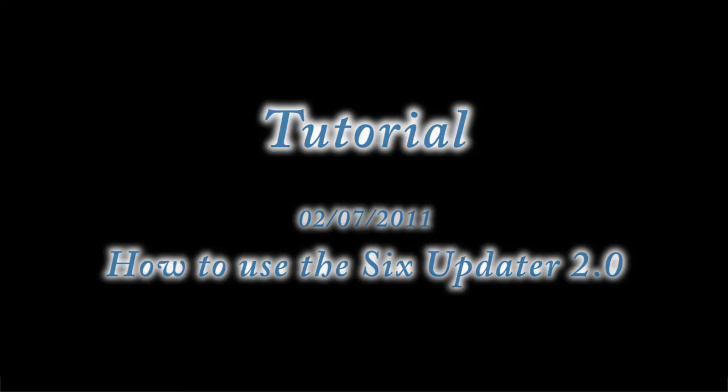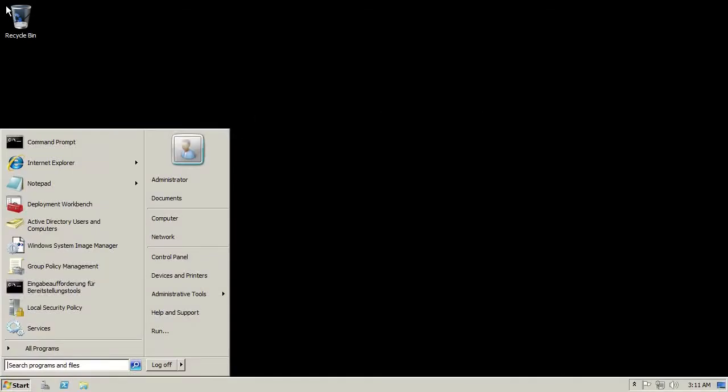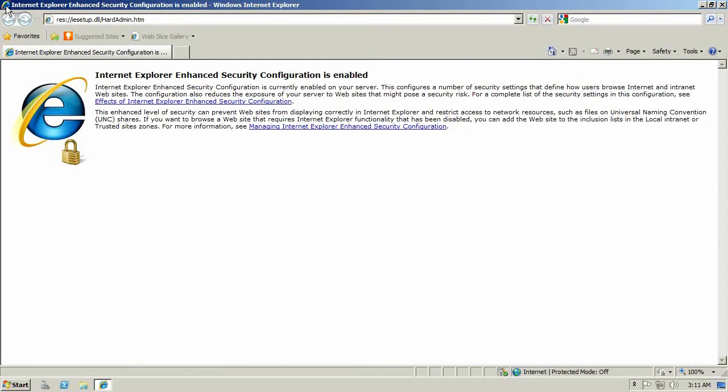Welcome to this small tutorial on how to use Six Updater. First thing you're going to do is go to your Internet Explorer and browse to the website to actually download the program.